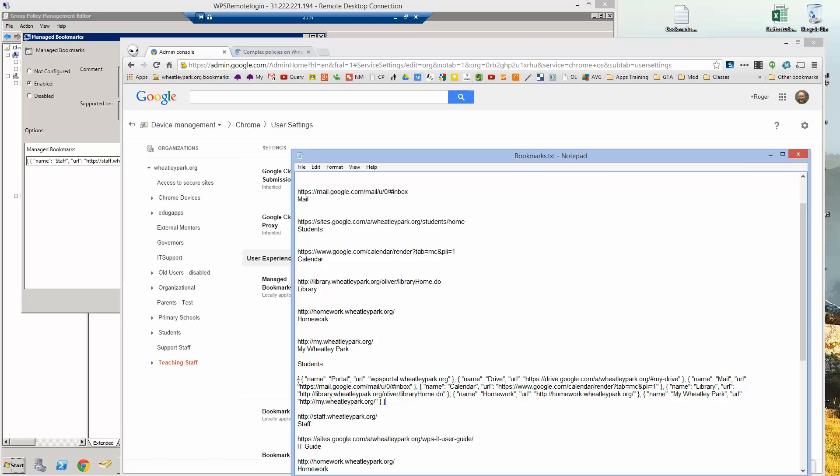And it starts with square brackets, space, and then you have curly brackets, space, the syntax is absolutely crucial. If you don't get the syntax exactly right, it won't work. Then you have name, and you have these quotes, double quotes, colon, space, double quotes, and then this is where you put the name that you're going to appear, it's a portal that will appear, and then comma, space, double quotes, the URL bit, close double quotes, colon, space, double quotes.